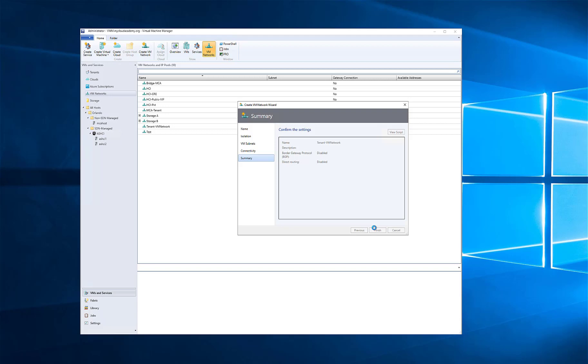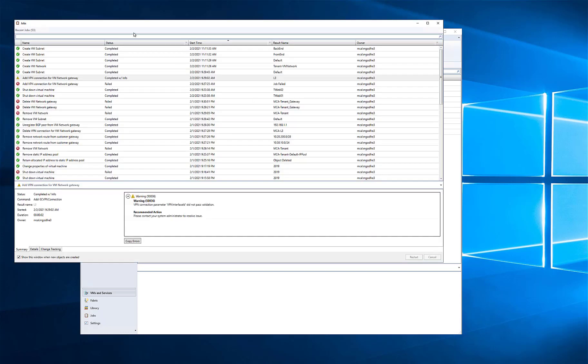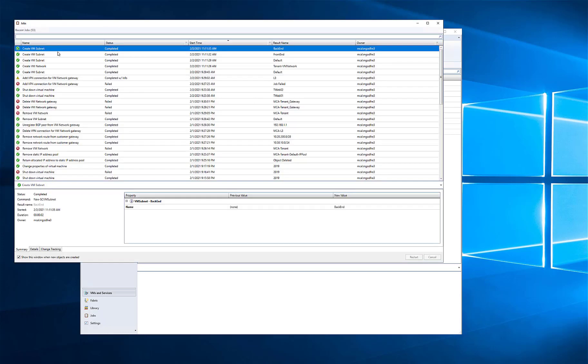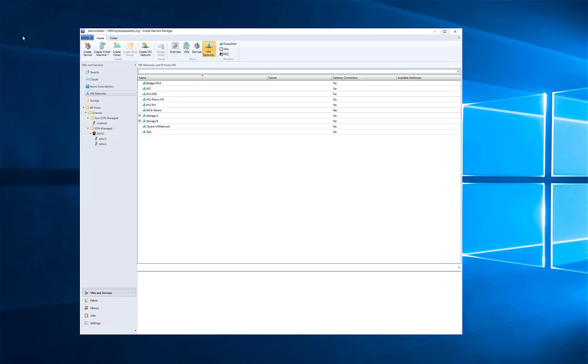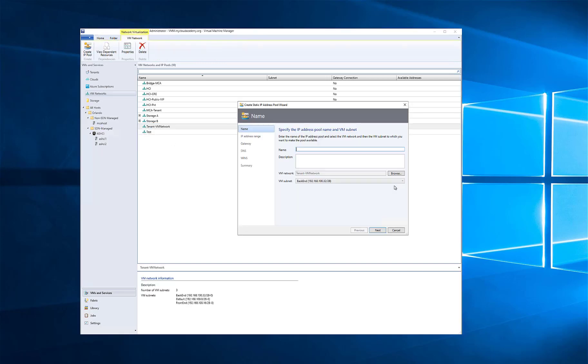After you've created the VM network, this information is sent to the network controller and communicated to the network controller's database, and then in turn, through that southbound API, connected to the OVSDB database on each one of the Hyper-V hosts at the vSwitch level.